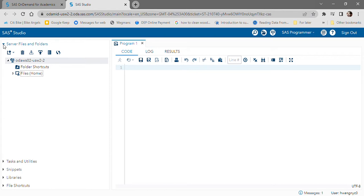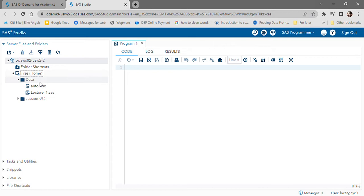The first step after you log in is under server files and folders, you'll want to navigate over to the files subfolder right over here and you can unnest it. You'll see under that subfolder, you'll have a folder called data. This is a good place to store all of your datasets.